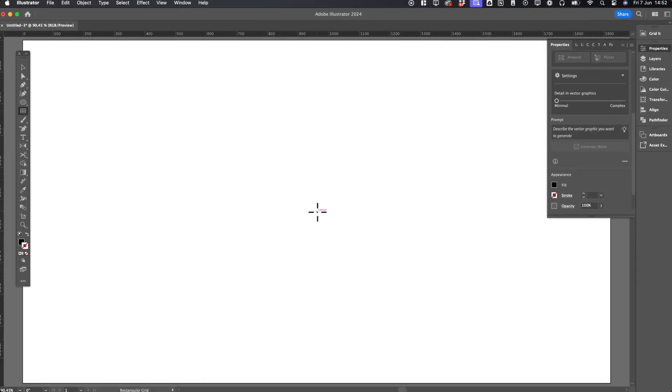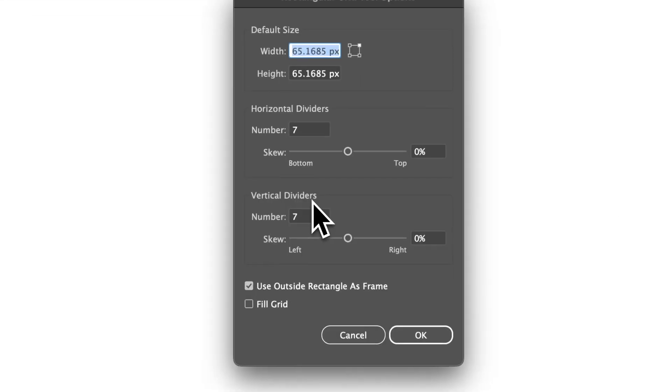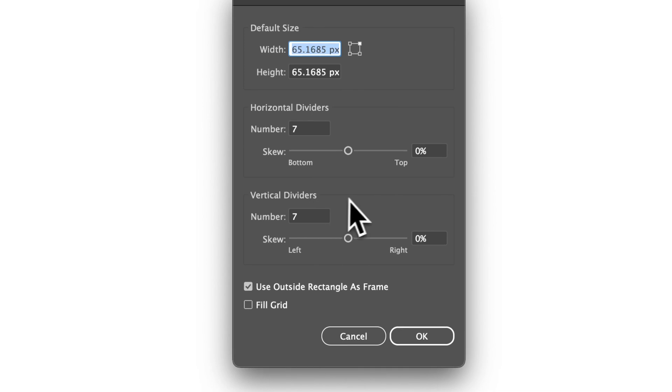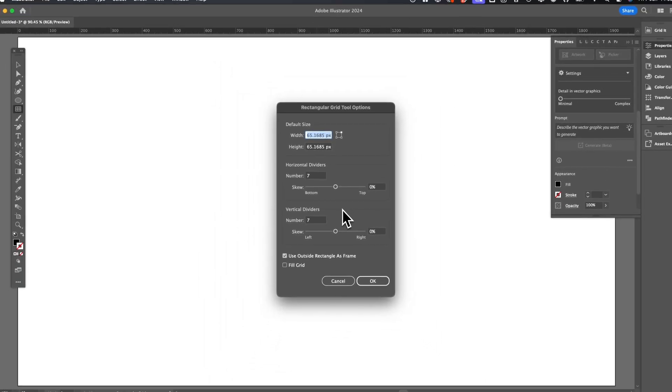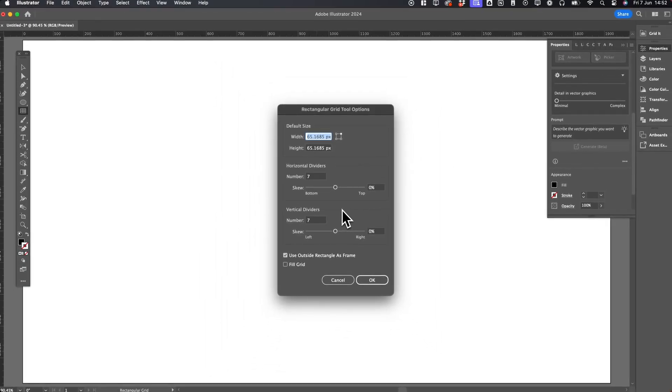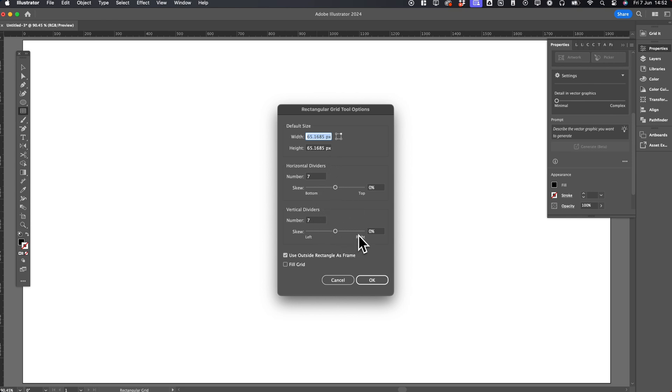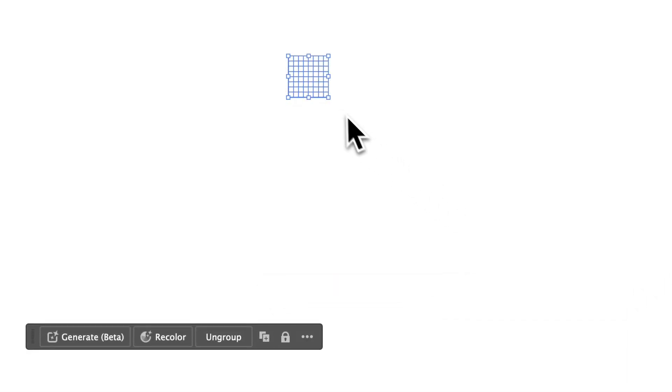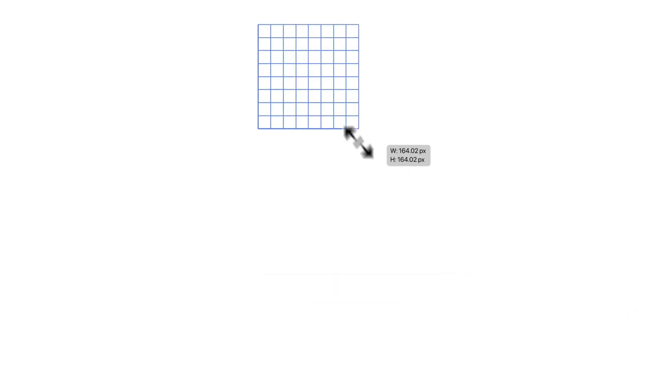Before clicking and dragging, click once on your canvas to open the Rectangular Grid tool options. You can define the width and height of your grid, the number of horizontal and vertical dividers. You can also skew these, but if you want your grid to be evenly laid out, don't adjust the skewing. Hit OK, and the grid will be created.